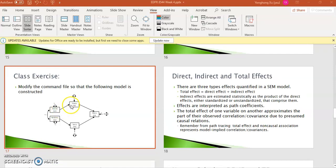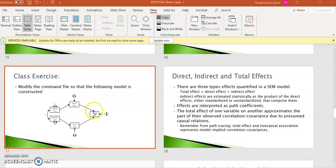The direct effect between two variables is simply the path coefficient of that direct causal relationship. You can see in this model we have four direct effects: from exercise to fitness, from fitness to illness, from hardness to stress, and from stress to illness.